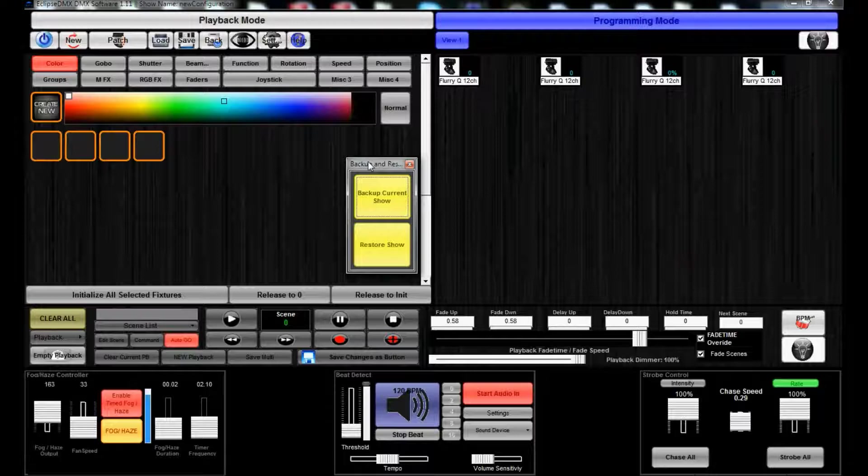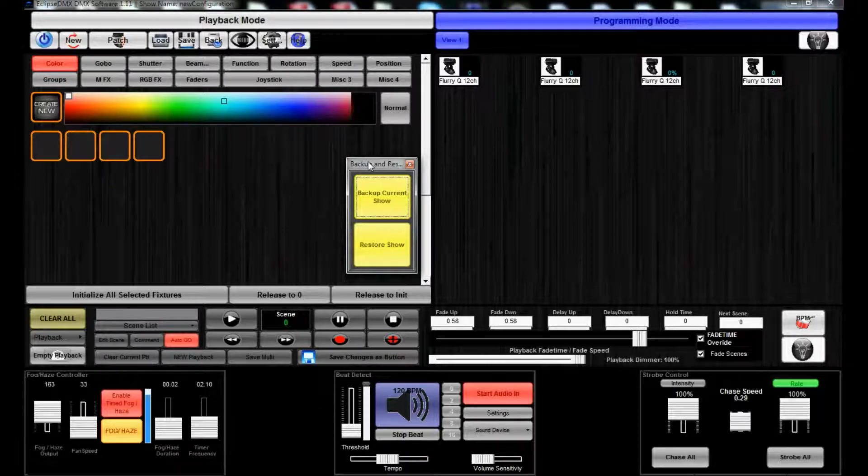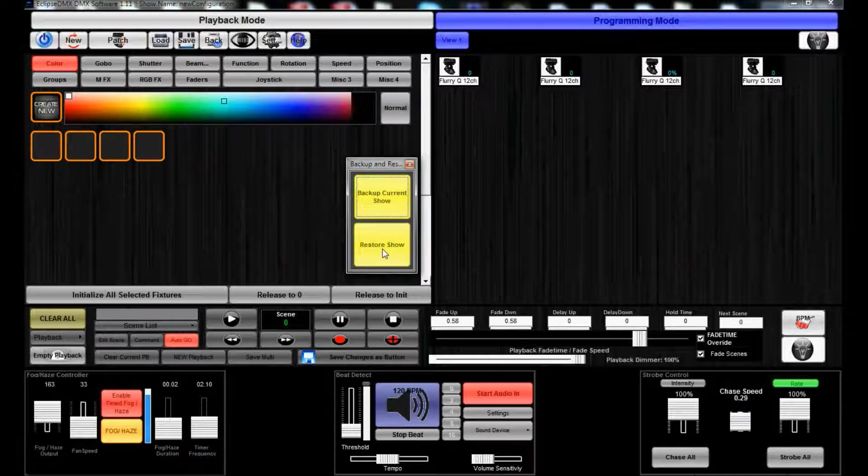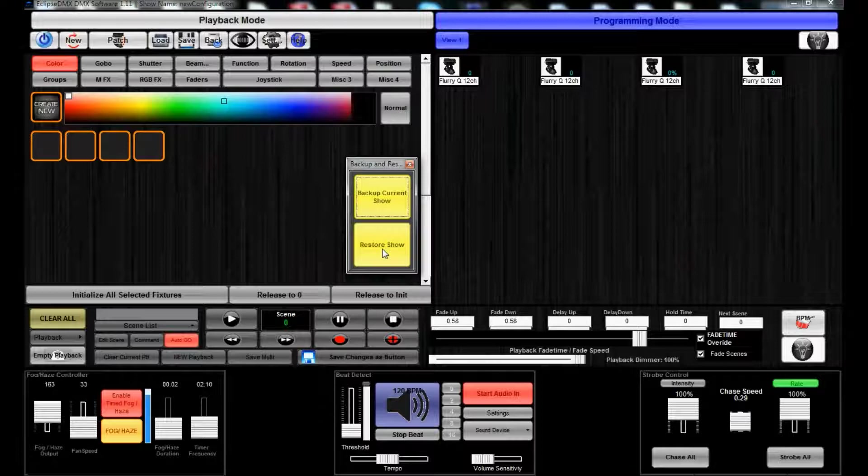What it does is it creates a simple folder in your C drive for you to zip up and then send off to anybody. Anybody else can load up your show on their computer, or you can back up your show file from your home office computer.